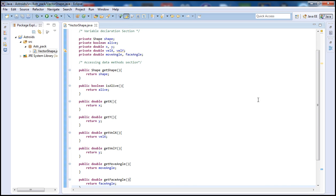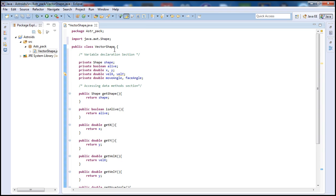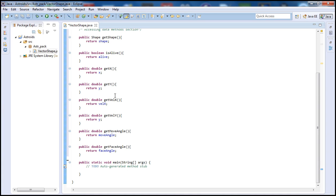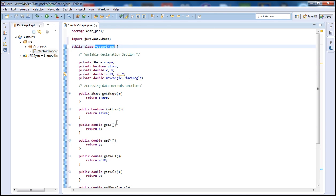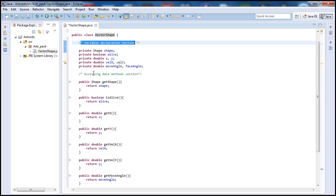This tutorial is going to be around 10 minutes. What we did is declare our variables and define our getter methods in the VectorShape class, which is going to be our main class. We'll have four classes in total: VectorShape, a Shape class, a Bullet class, and an Asteroids class. This main class keeps track of everything — where the asteroids, ship, and bullets are on screen.